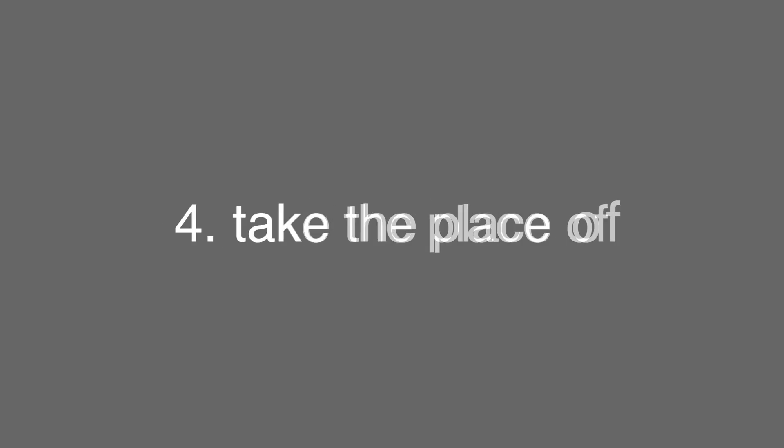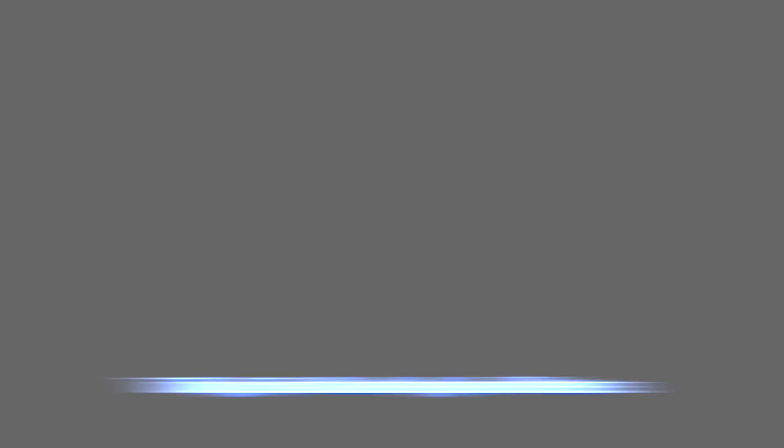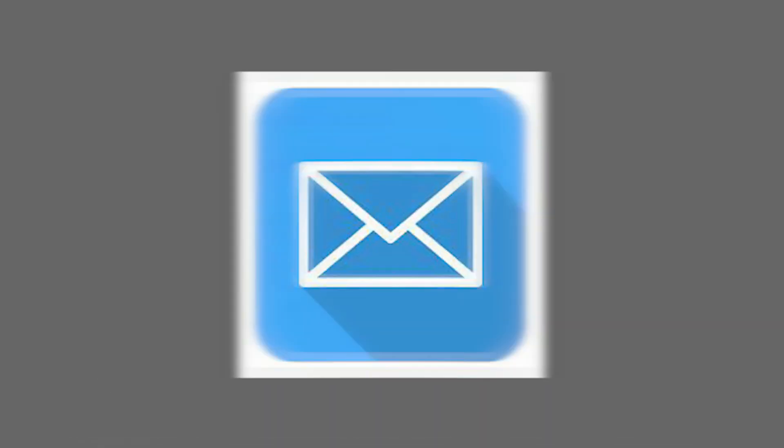Okay, take the place of. That means basically to replace something. A few years ago, people used to write letters. They don't do that anymore. Today, email takes the place of letters.